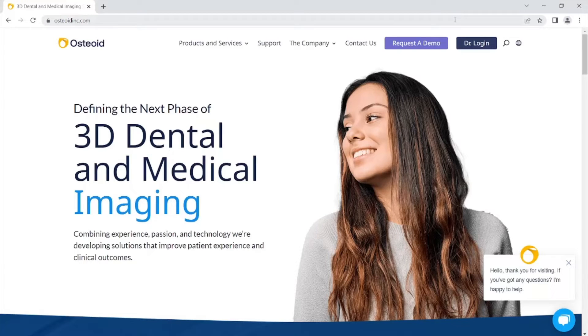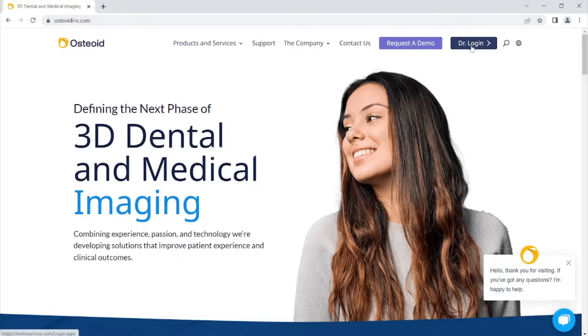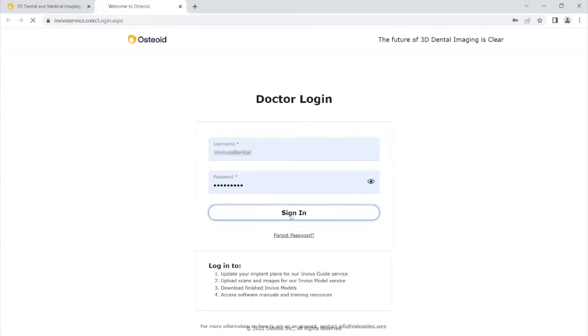Visit our website at www.osteoidinc.com. Click on the doctor login in the upper right-hand corner. Enter the username and password given to you by our software support team and click sign in.